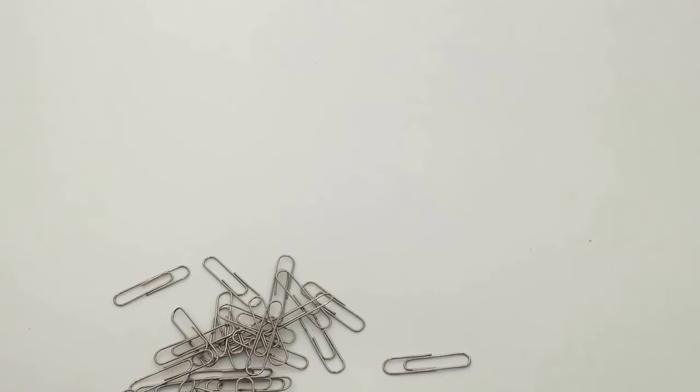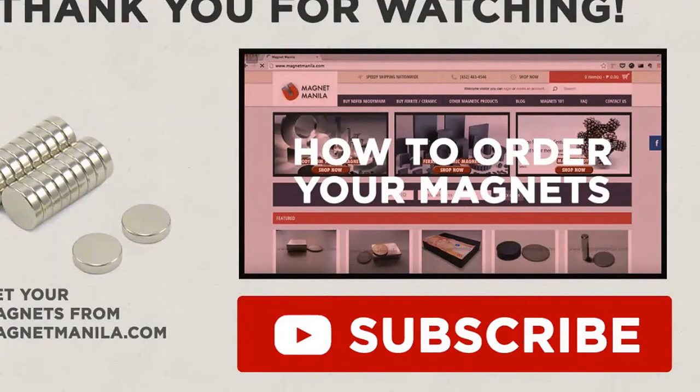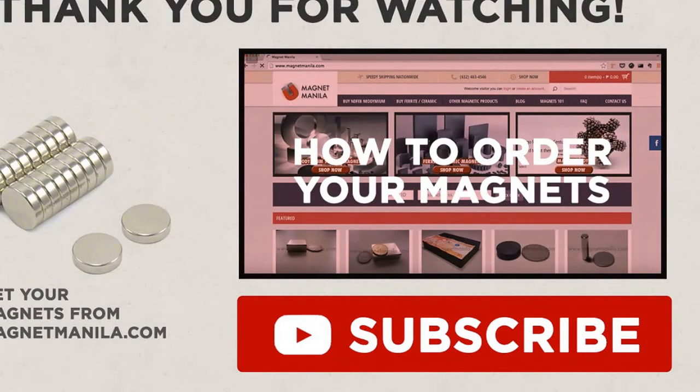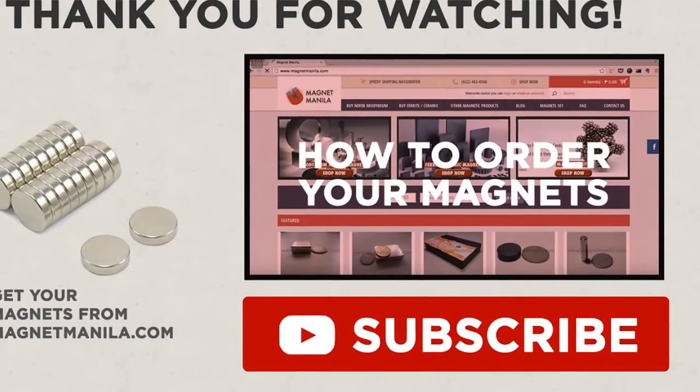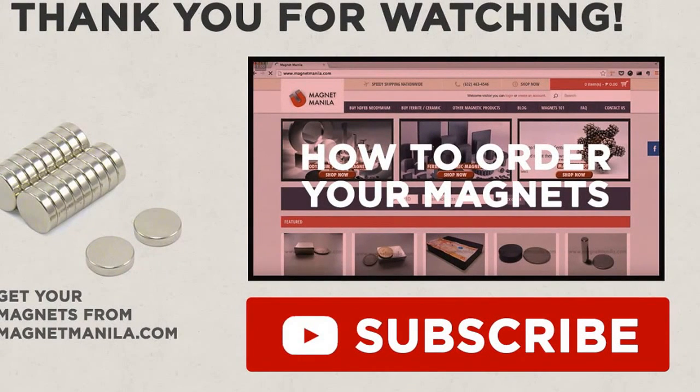Check out our YouTube channel for parts one and two. No paper clips were harmed during the making of this video. Thank you for watching. Like, share, comment below for your thoughts about this. Click on the subscribe button to be the first to know when we release a new video about magnets.